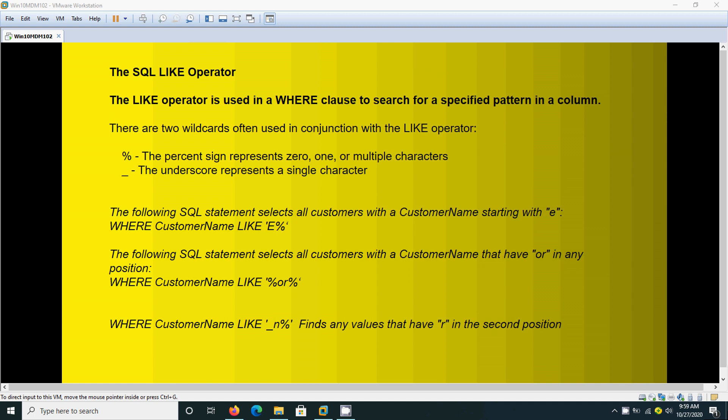We are going to search for a specified pattern, and there are two wildcards often used along with this LIKE operator. One is the percent sign, the other one is underscore.